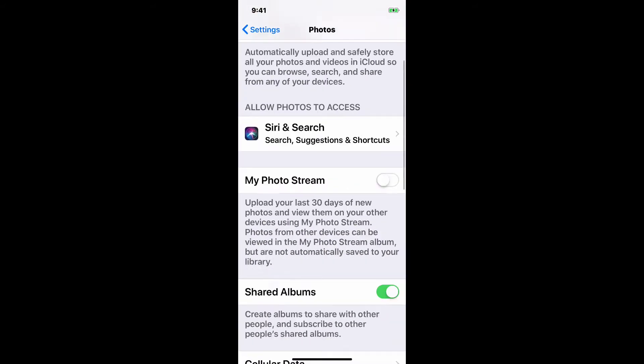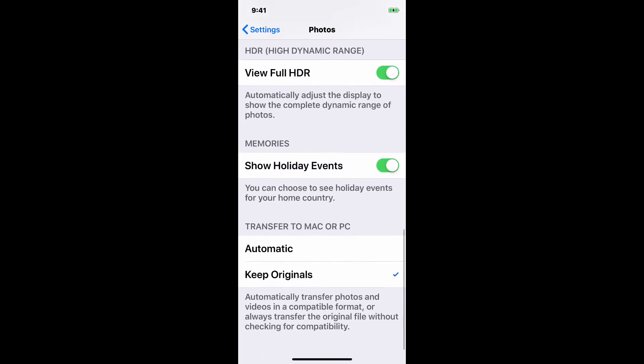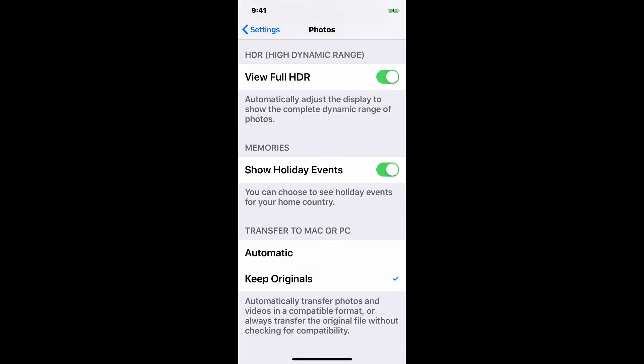You're gonna see a setting all the way at the bottom, Transfer to Mac or PC. If you keep it on automatic, what it's basically doing is converting each and every file to be compatible for basically any computer.